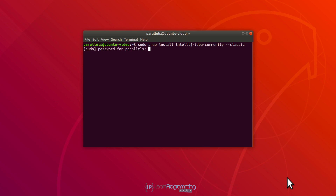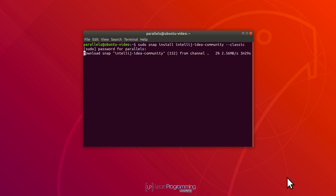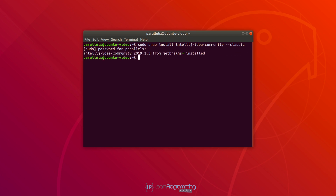In my case, I'm going to install the free and open source Community Edition, so I'm going to leave the word 'community' there, and then add space dash dash classic. Press Enter, and I'm going to type in my password. That's now going to download and then install the latest version of IntelliJ IDEA into our Linux distro — Ubuntu 18.04.1. The download's completed and it's now installing. It's installed the 2019.1.3 version, which is the latest version of the IntelliJ Community Edition as of the time I'm recording this video.